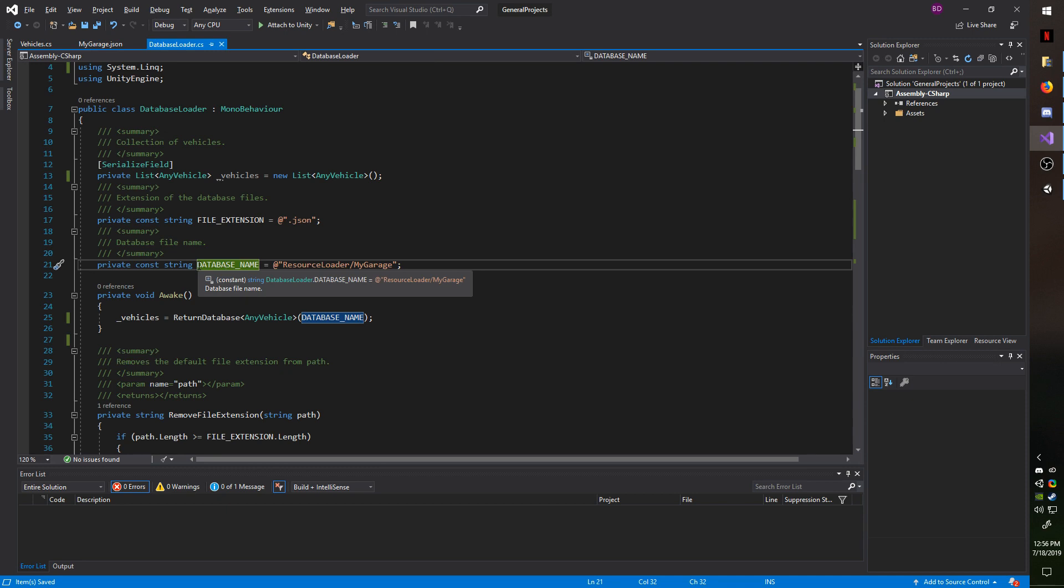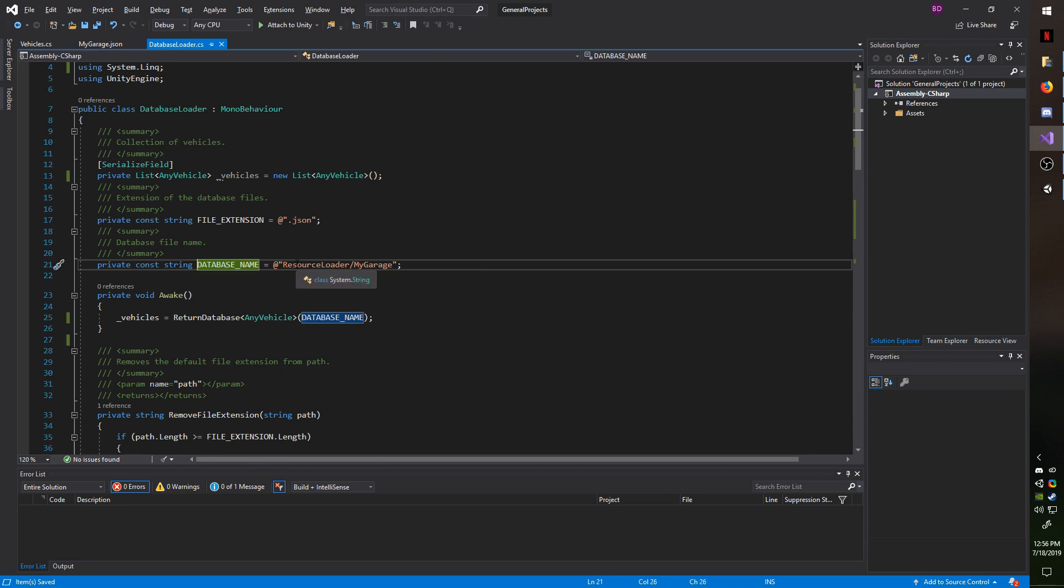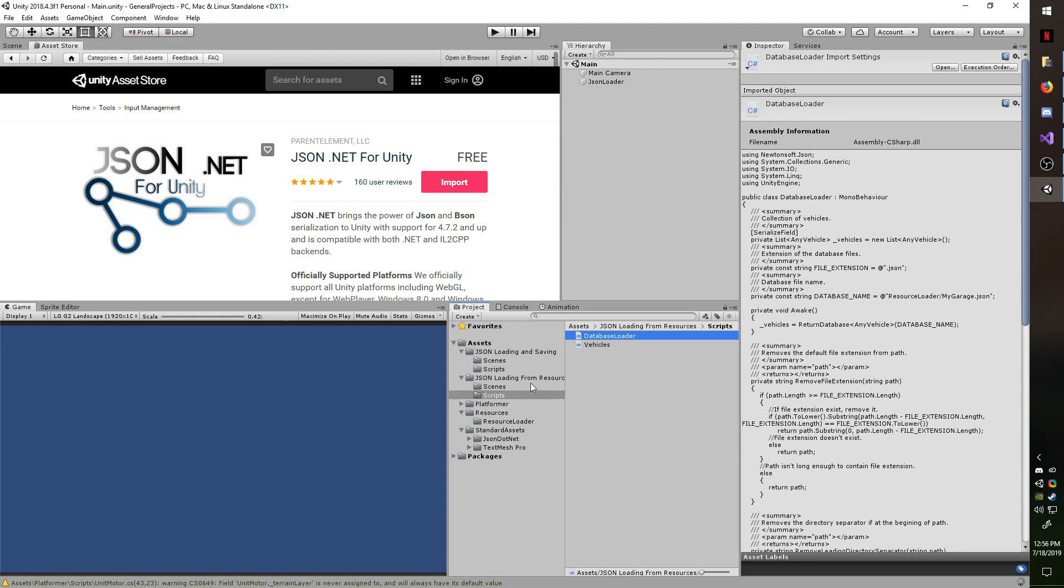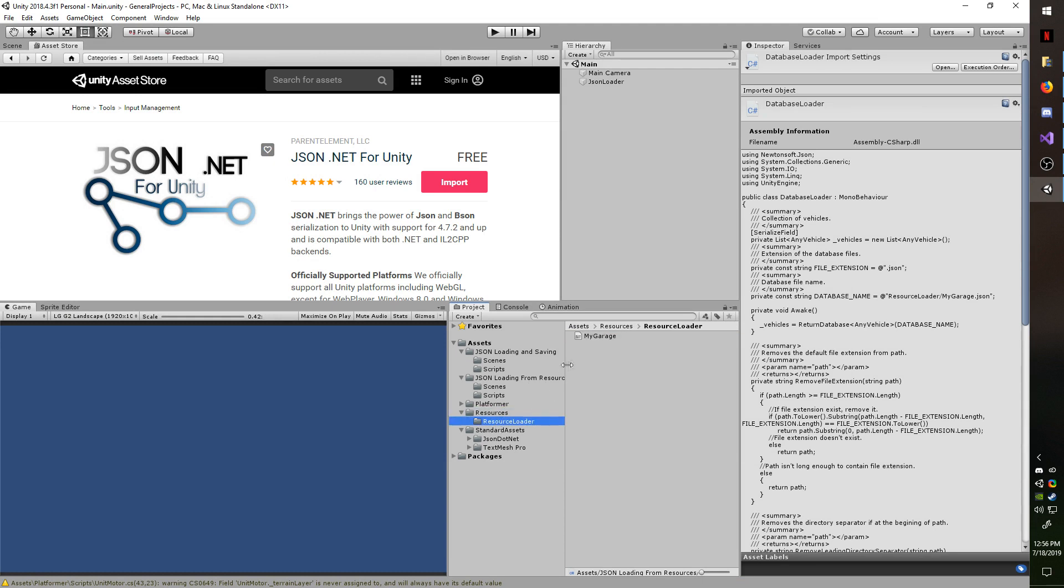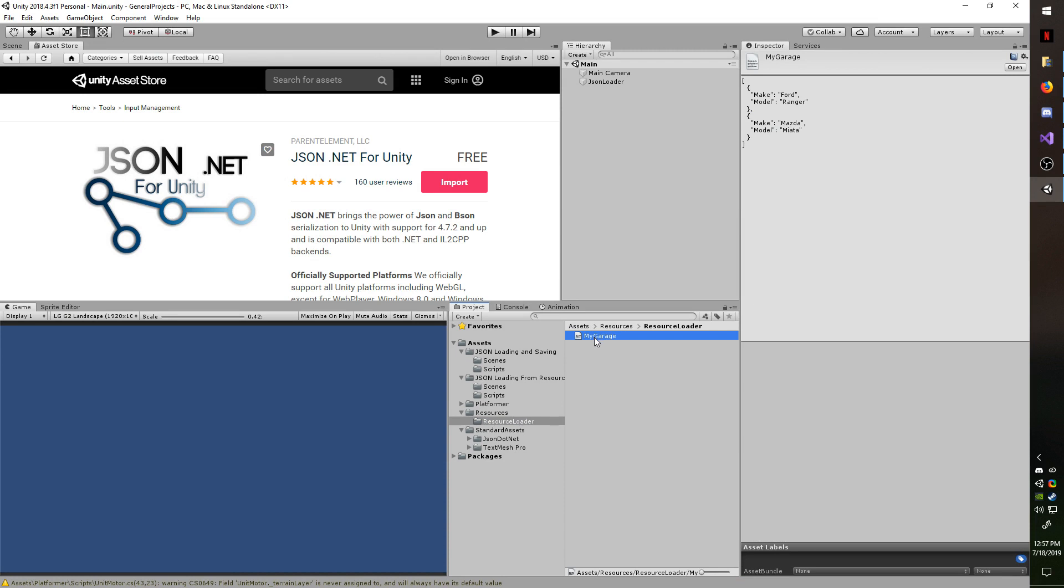I have it as resource loader slash MyGarage. If I wanted, I could even add .json on there and it would not negatively affect this application. Going back to Unity real quick, this is where I showed you where I had the resources, the resource loader folder, and then the MyGarage.json file. Even though you can't see the extension, this is a .json file.